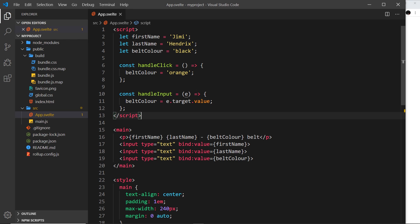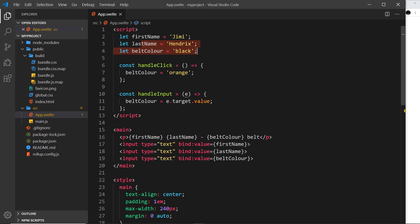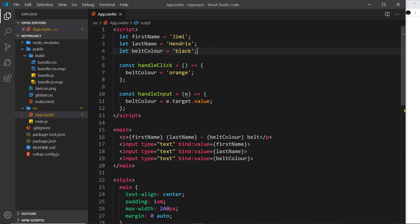But instead it would be nice if we had some kind of value called full name and we could just output the full name here instead of both of these together and then that value would automatically update whenever the first name changes or the last name changes. So it watches these values and then it updates itself based on those values. Now we can use what's known as a reactive value to do that.